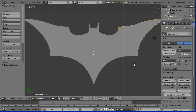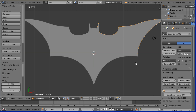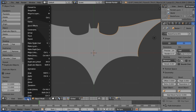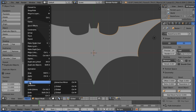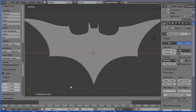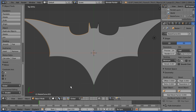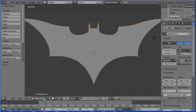Go into object mode and duplicate — hold down shift, press D, and enter. Mirror the duplicate: object, mirror, X global, and enter. Hold down shift and select the original, and join the two halves. Go back into edit mode.